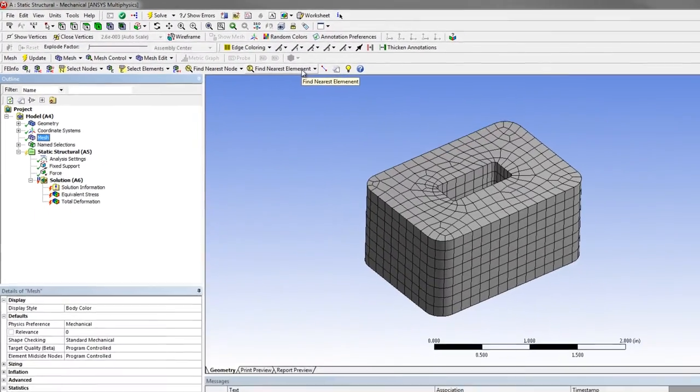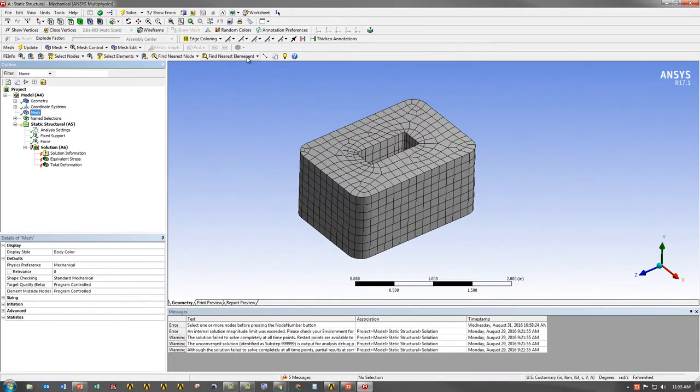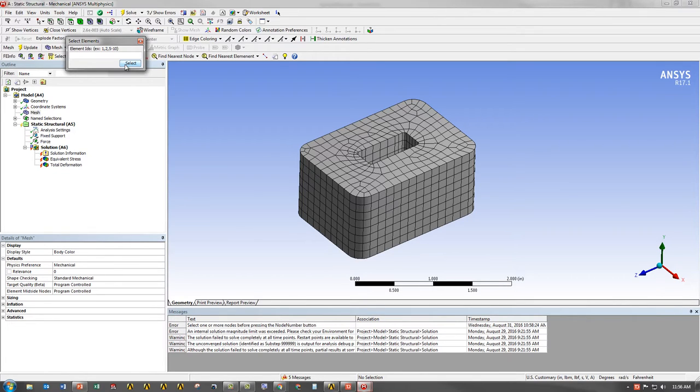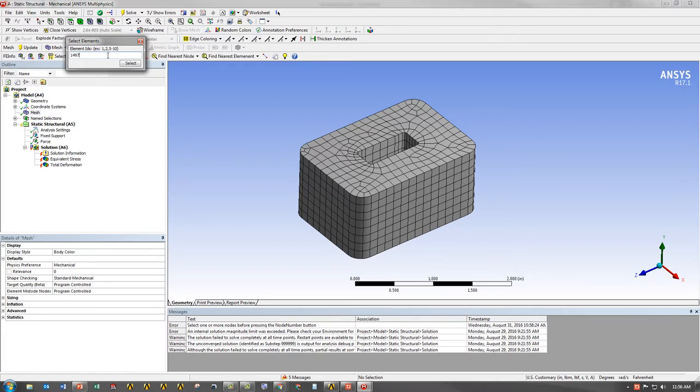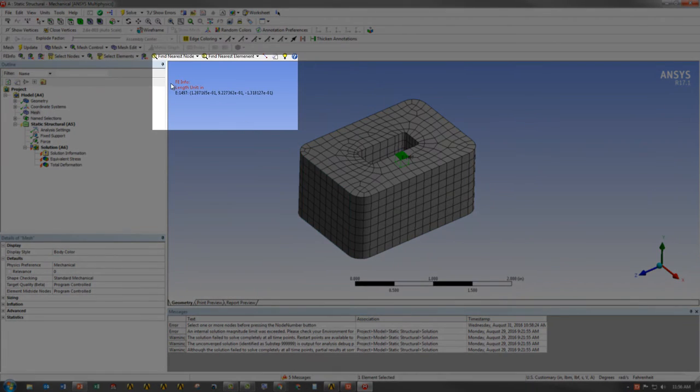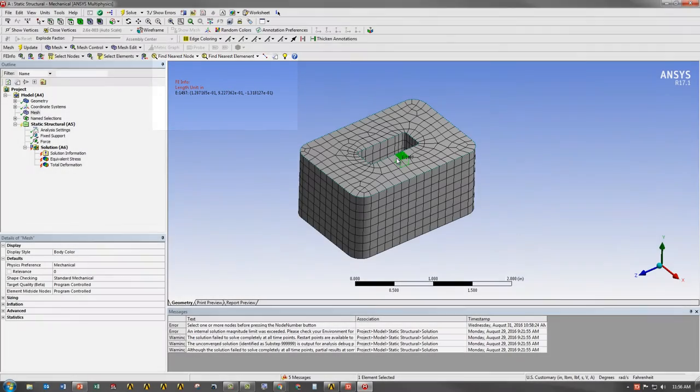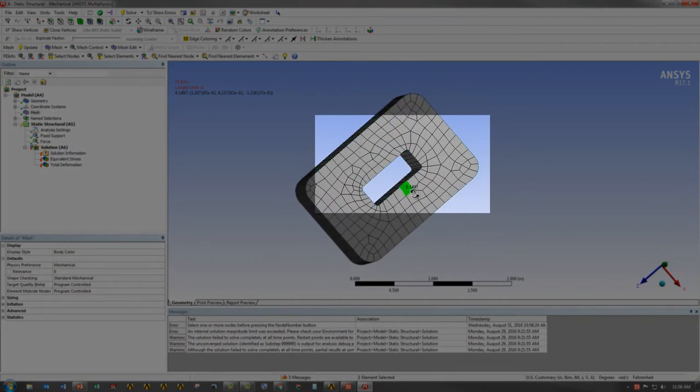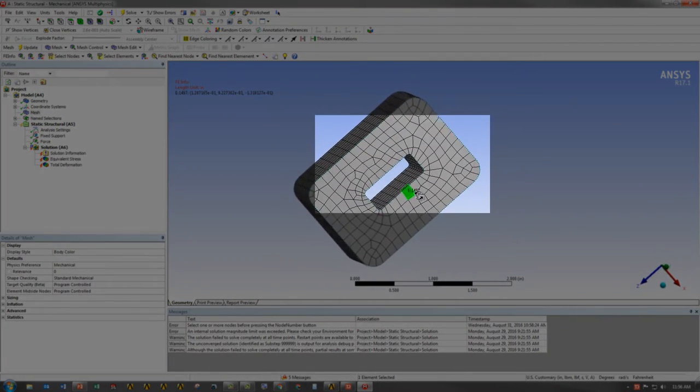For this particular case, we want to find element 1497. So what we're going to do is go to Select Elements by IDs and type in 1497. You'll notice that you can insert many nodal IDs as well into the toolbox. When I hit Select, it's going to highlight the element that I selected, which was 1497, and show me exactly where it is in my mesh.